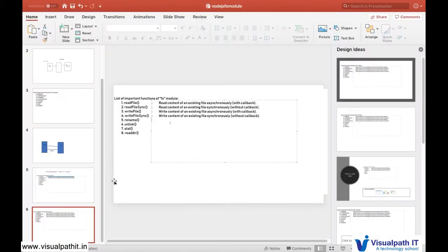In this tutorial we are going to cover the next module of file system, that is writeFile and writeFileSync. In the last tutorial we learned about reading a file synchronously. Now if you want to create a file and write content in a file with the help of the file system module, we should use writeFile to write content asynchronously, and writeFileSync to do it synchronously.